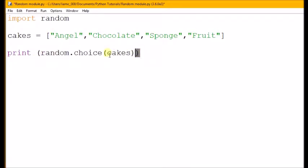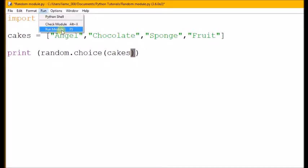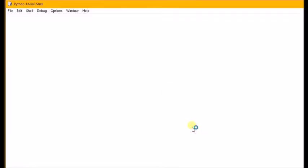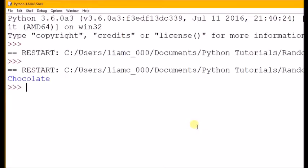Let's run it and see if it works. Okay, it's chosen chocolate. Let's just run it again, let's see if it really is random.